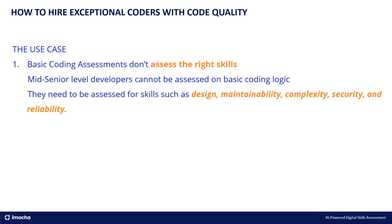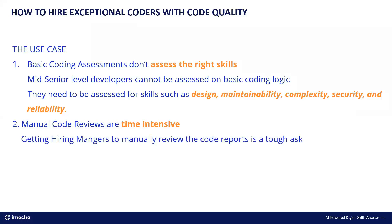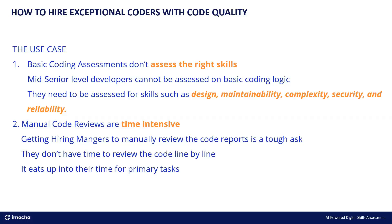Now for this, one solution is you can say that the hiring managers can manually review the code. But we all know that manual code reviews are time intensive process. Hiring managers simply do not have the time to read the code line by line, and it will obviously hamper their primary task. So this brings us to the solution: code quality.